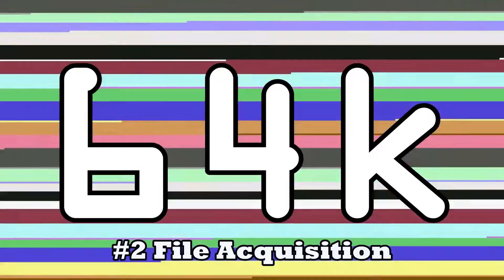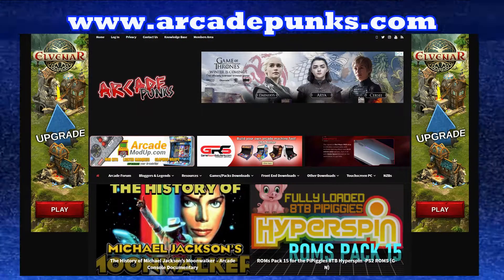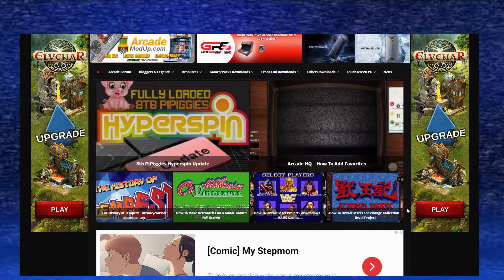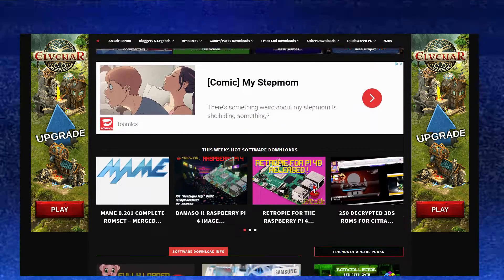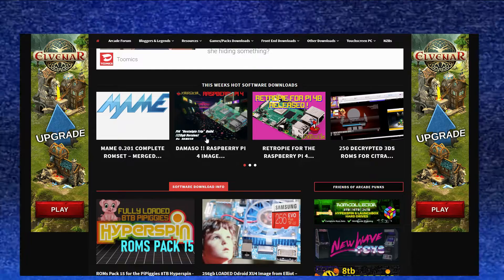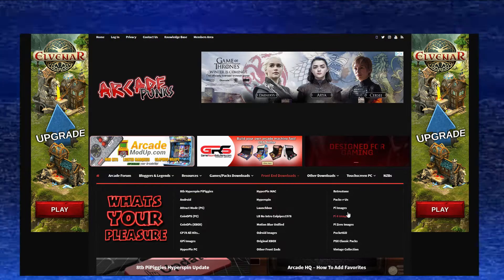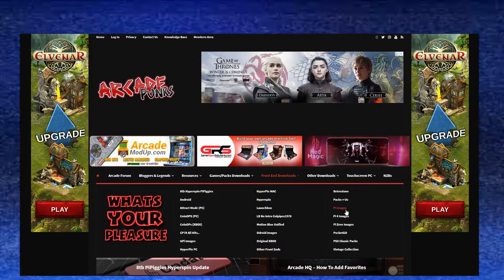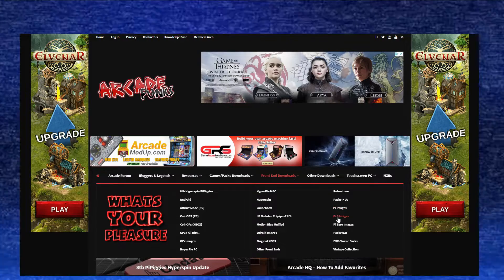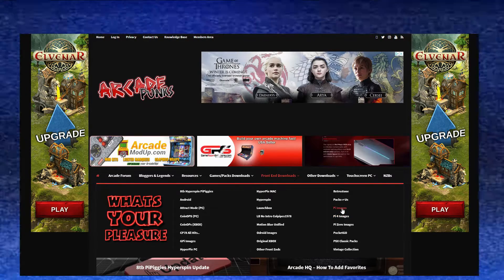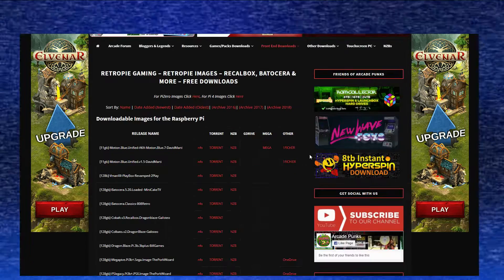Now that we've got all the software we need, let's go and download an image. We're going to head over to arcadepunks.com. This is the best place to get images for your Raspberry Pis. As you can see there are tons of images here. They have different ones for Pi 4s and Pi 3s, etc. Go to the front end section and from there you can choose images for the Pi 3 or Pi 4. We're going to go for Pi 3 images for now because there's a lot more available and they're much smaller in size.